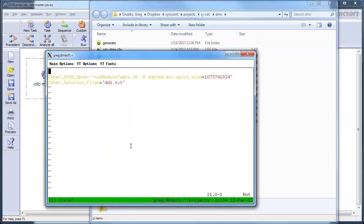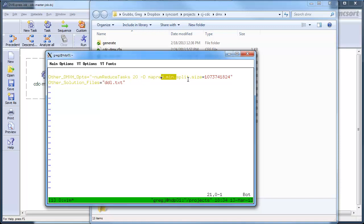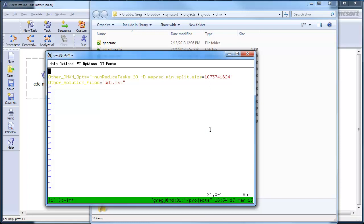So, I have to define what those paths are, and then, possibly, I might define things like number of reduced tasks, minimum split size, things like that, not all the other types of parameters that you would ordinarily specify in a Hadoop job.